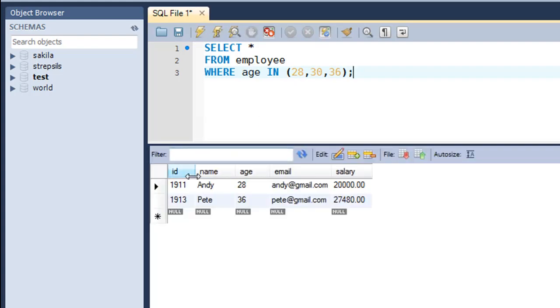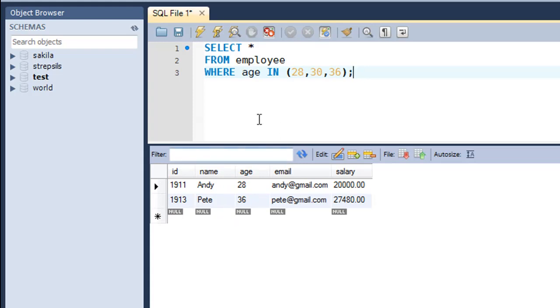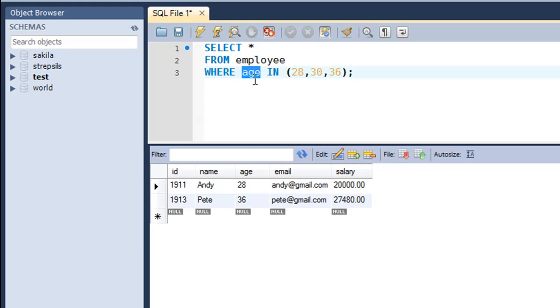You would see that in the results we get two records. Andy with ID 1911 has age 28 and Pete with ID 1913 has age 36. So there's no employee in the table that has age 30. So this is what the IN operator allows you to do. You can have a list of values between parentheses and the values in the age field in the table would be compared to the values that are there in the list one by one. So for the first record, the value in age would be compared to the values in the list 28, 30 or 36. If the value matches with any of these values, then it would appear in the result set, otherwise it would be skipped.